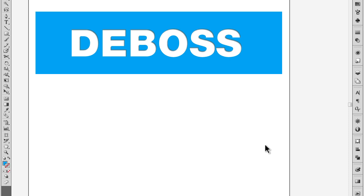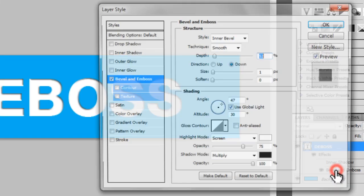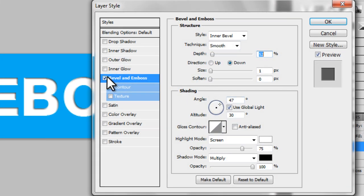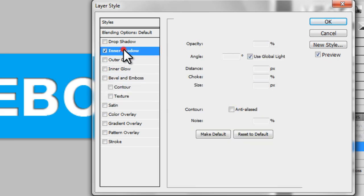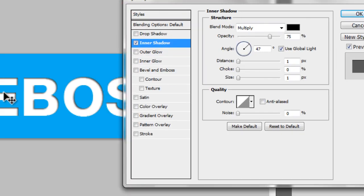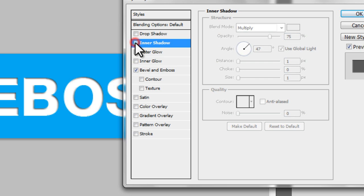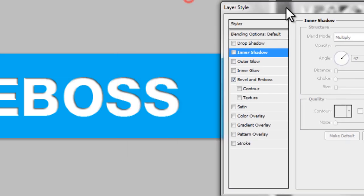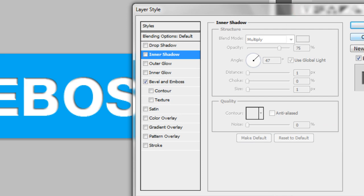This is pretty easy to do in Photoshop. If I switch over to Photoshop, you can see just by adding an effect, either a bevel and emboss or an inner shadow, you can quickly get that effect with a bunch of options that makes it look like the text has been stamped into something.